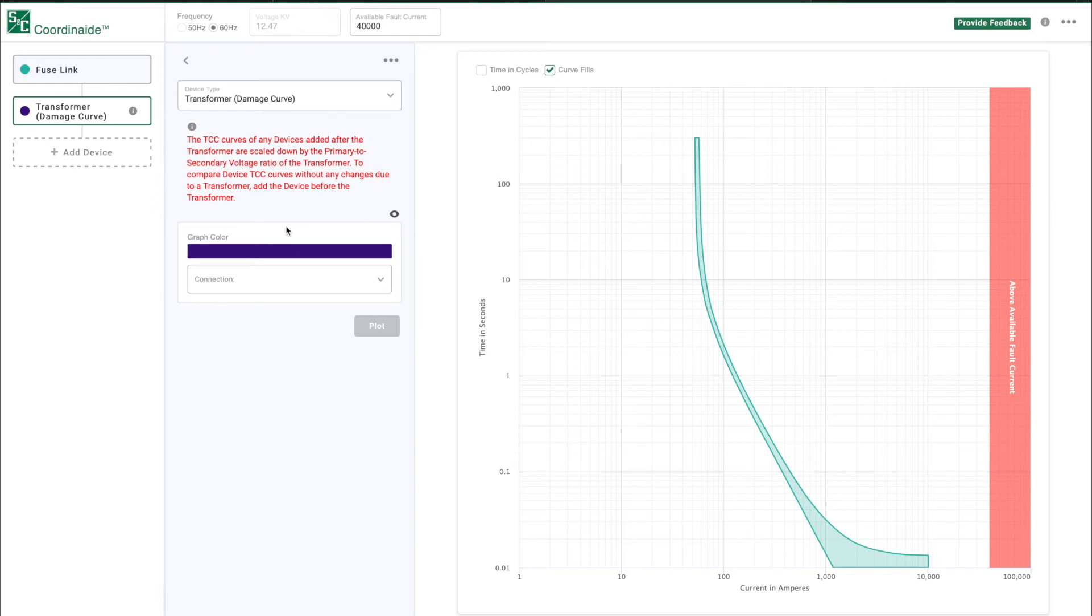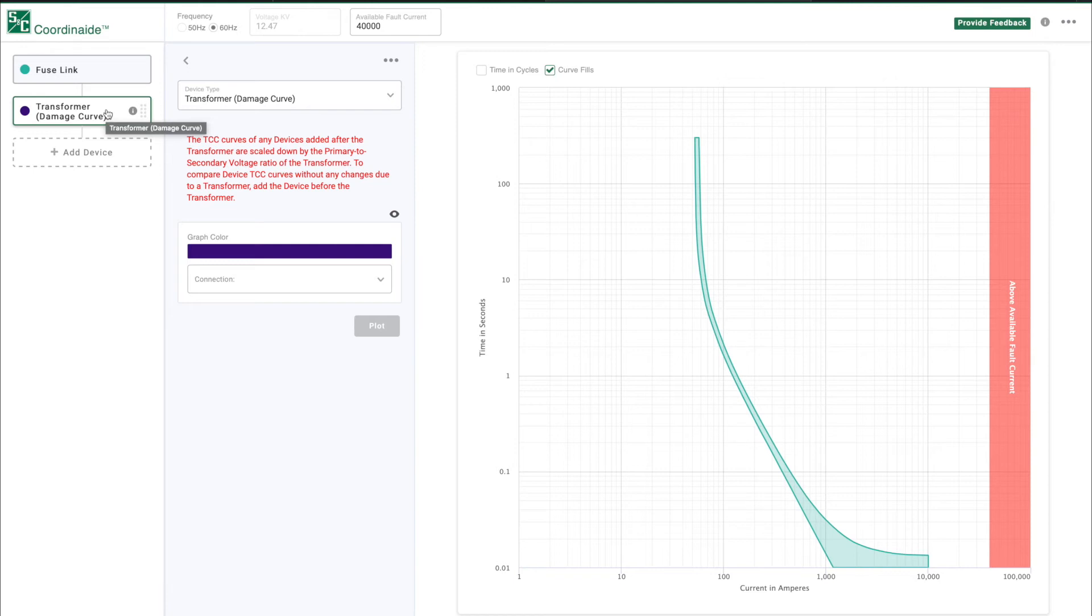In the Device Parameters section, we now have a tree of devices: the fuse link followed by the transformer. The order of the devices is important when you're plotting a transformer damage curve.